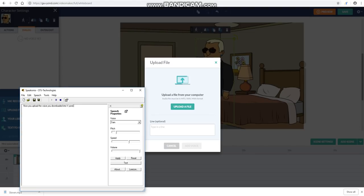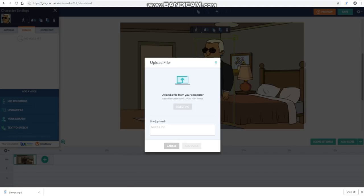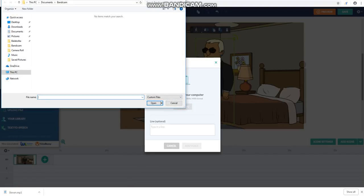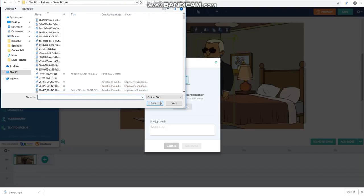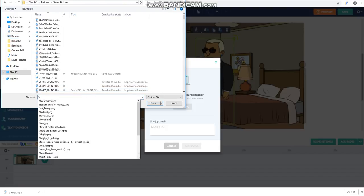Now you upload the voice you downloaded into Vion.